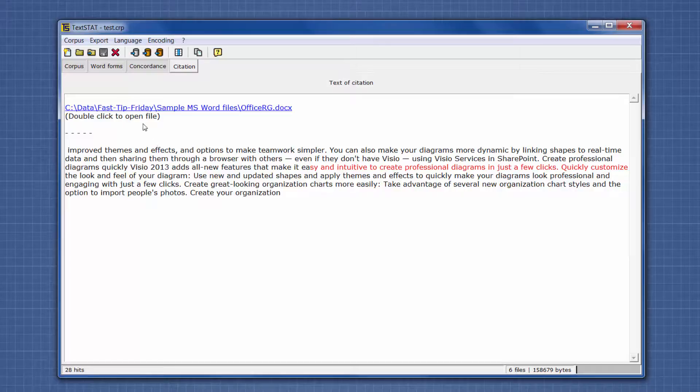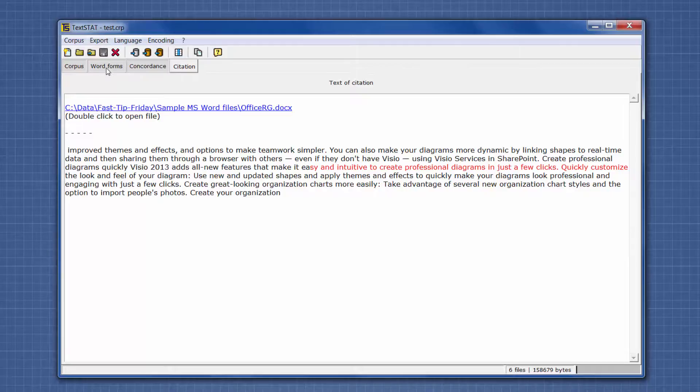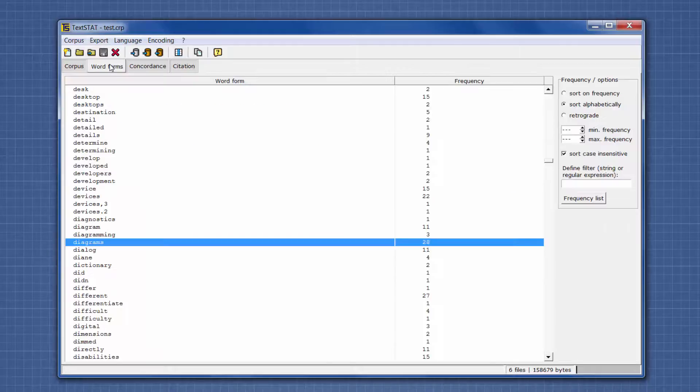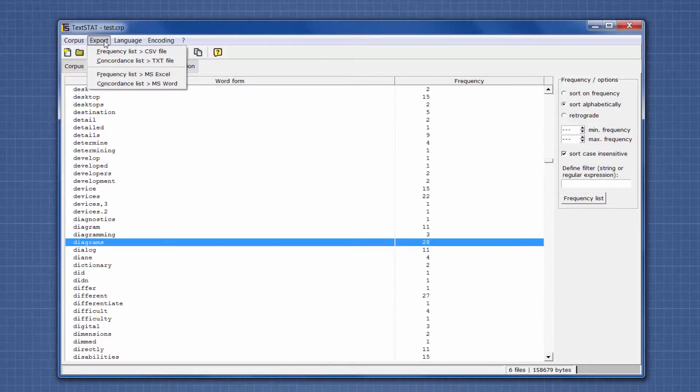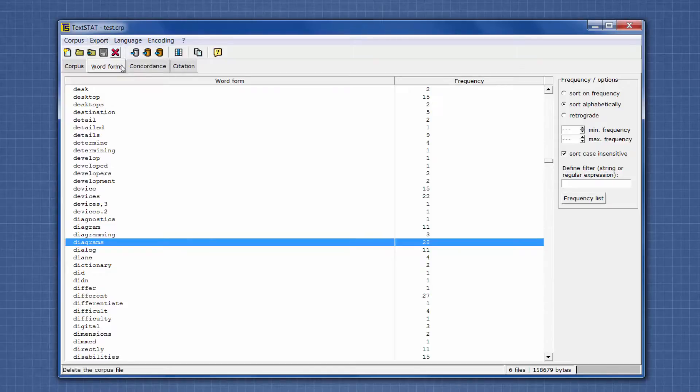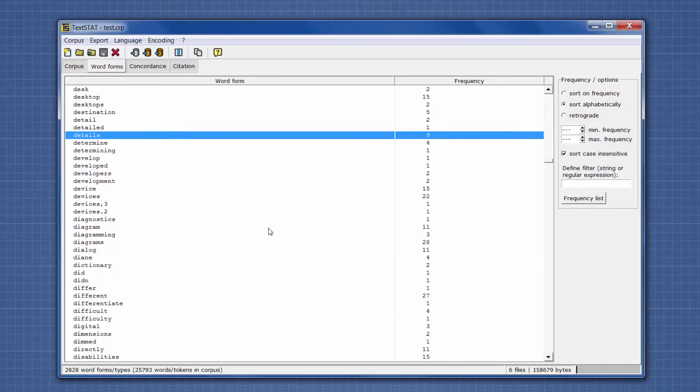Last, I want to show you that you can export. The frequency list - this word list right here - you can export that to CSV or Excel. You can also export the concordance list to a text file or Microsoft Word. I hope you can put this tip to good use.